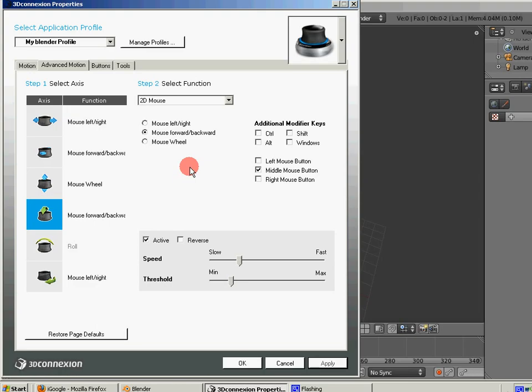But fortunately I found in one of the Blender forums there was a link to some beta software for the Space Navigator. So I went out and downloaded that software. And I'll provide a link to that in the description for the video, so feel free to check it out. But I've gone ahead and used it. The one thing that I will say is that you need to uninstall the software that came with the Space Navigator before you can install this beta software.